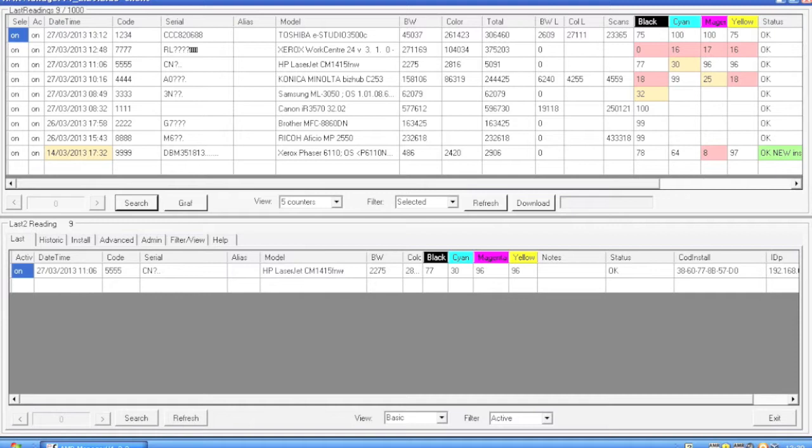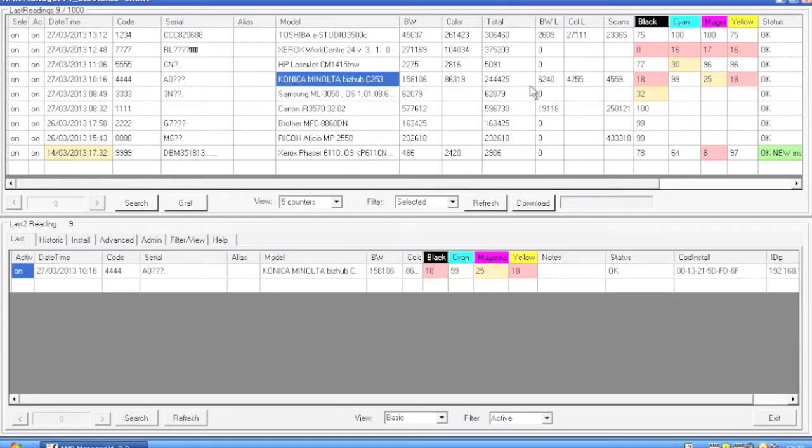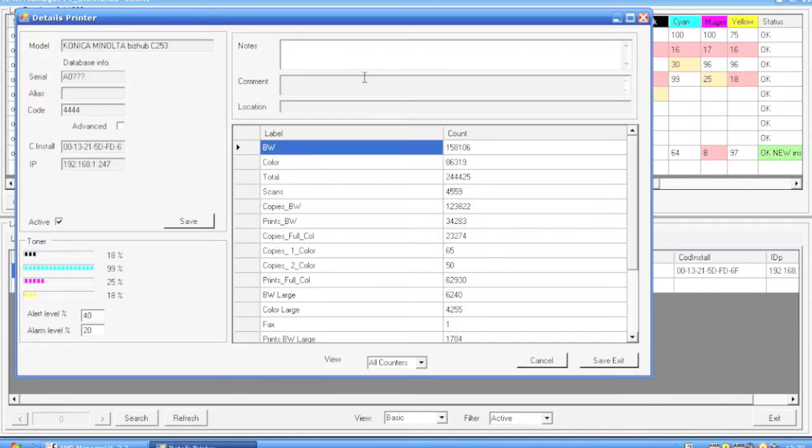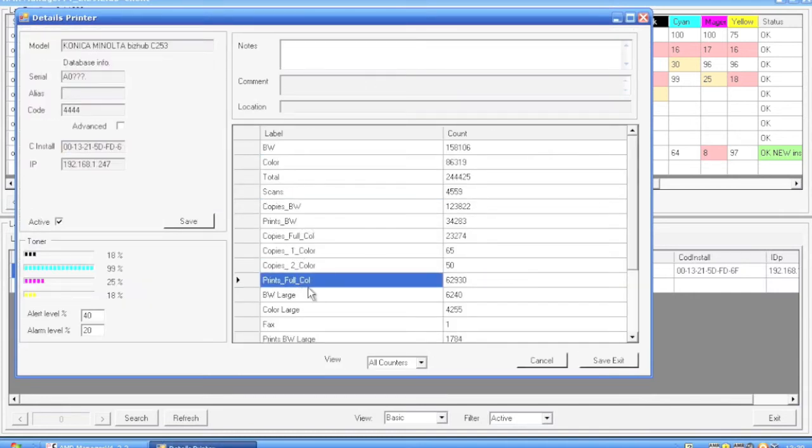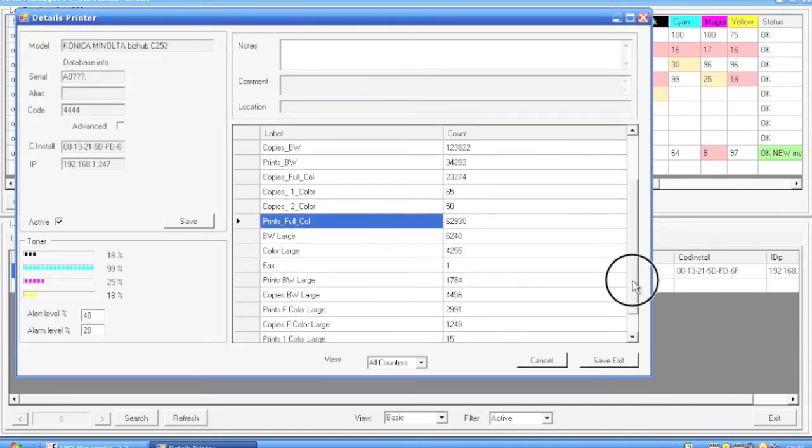Let's have a look at the printer details. If we double click on any printer, we will see a whole range of meter readings here of that particular printer.